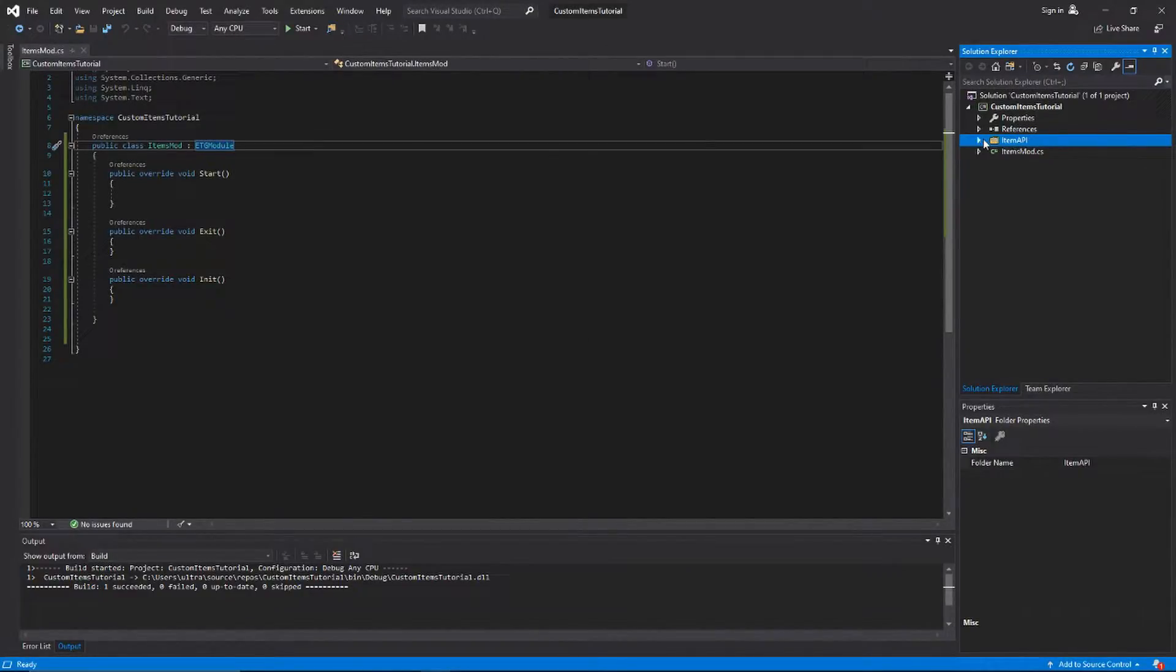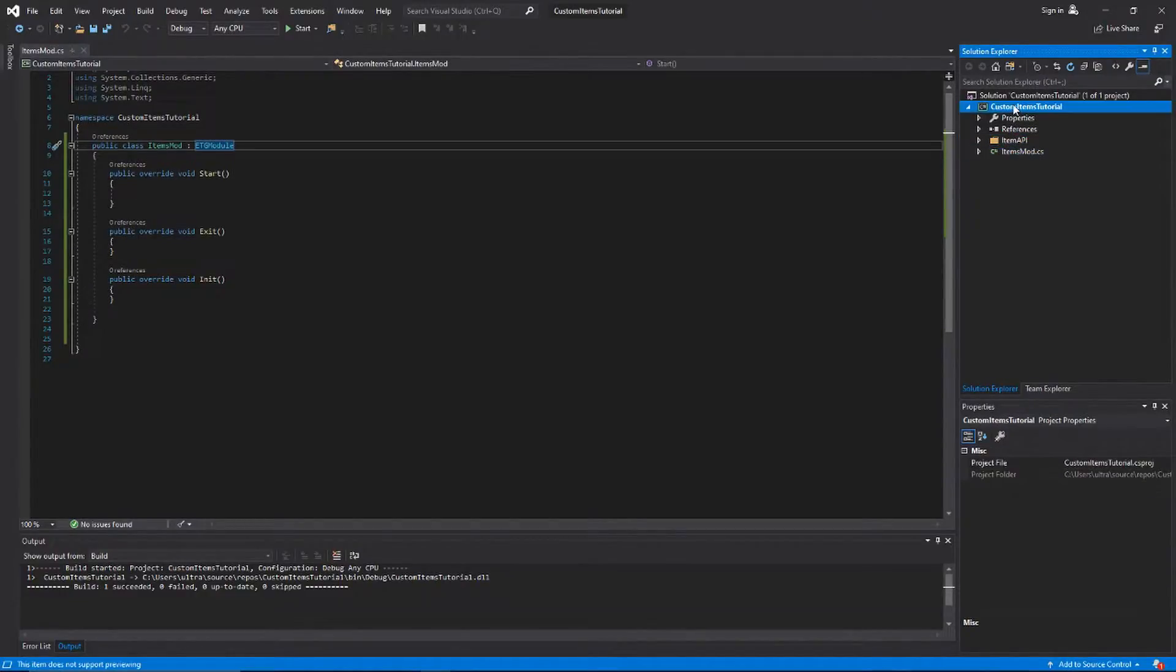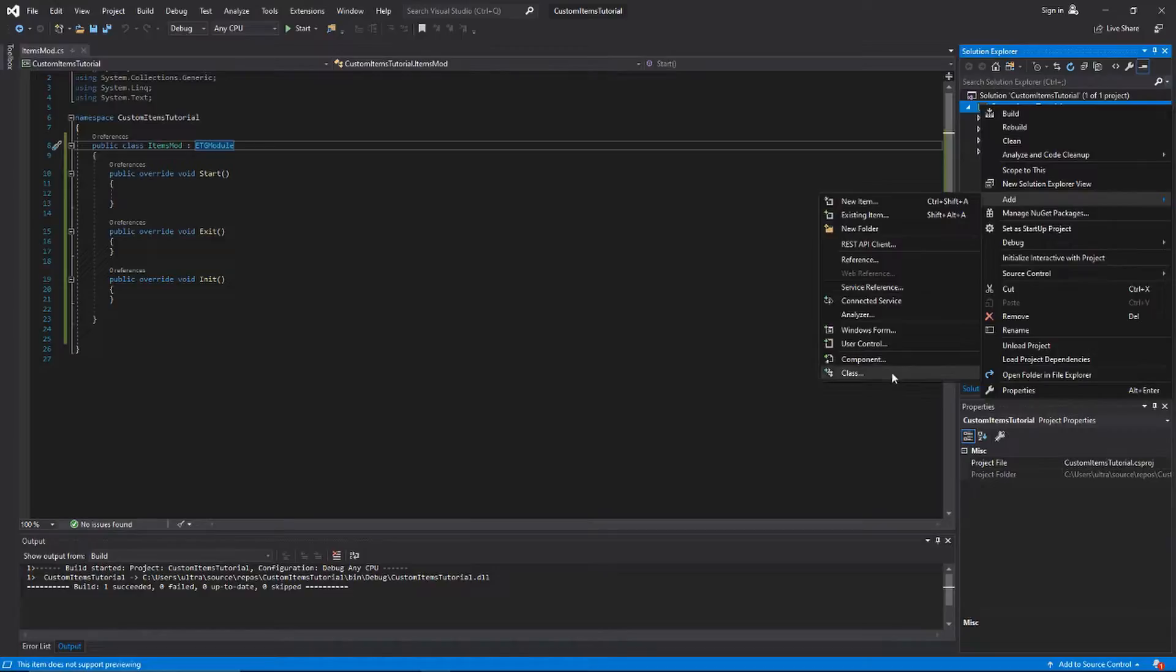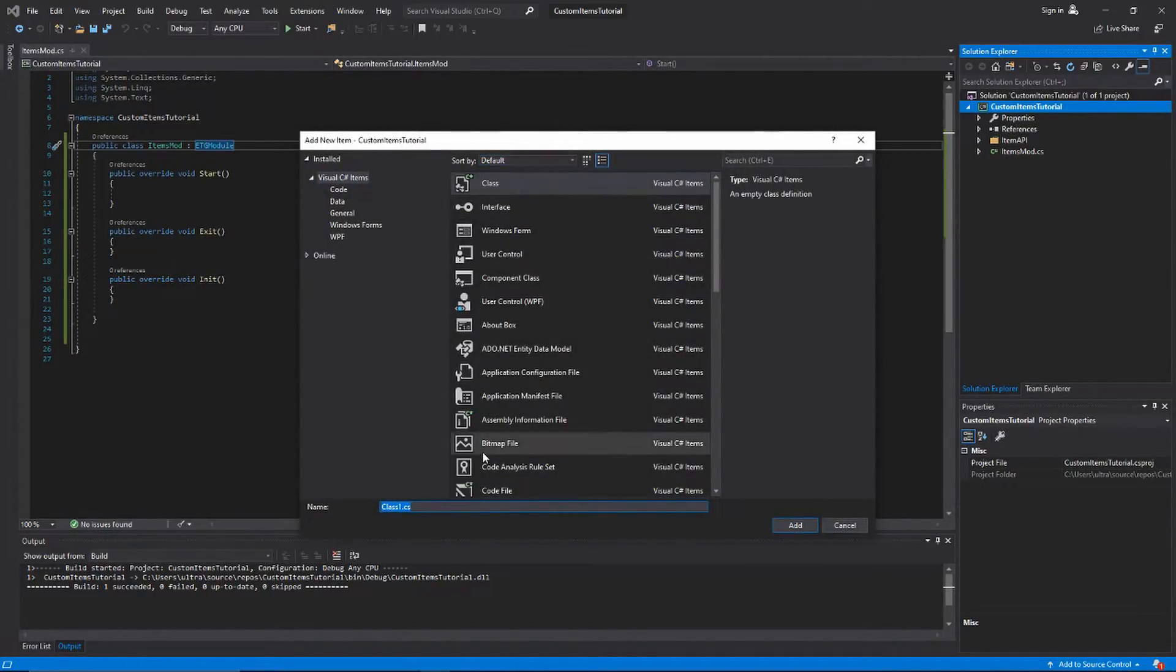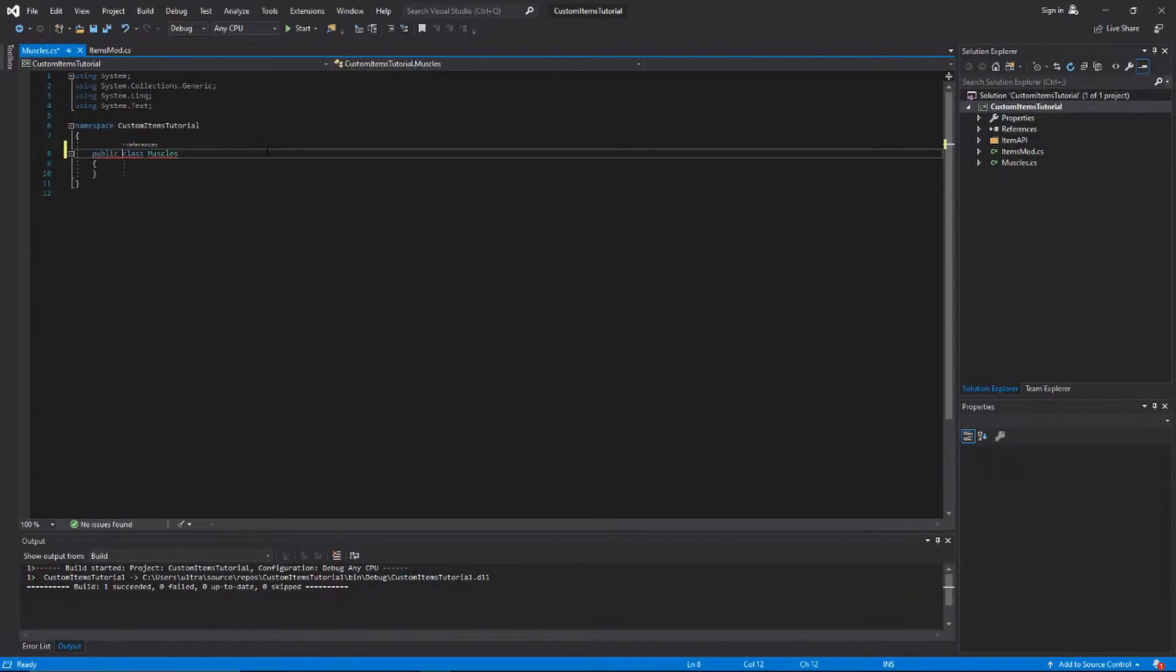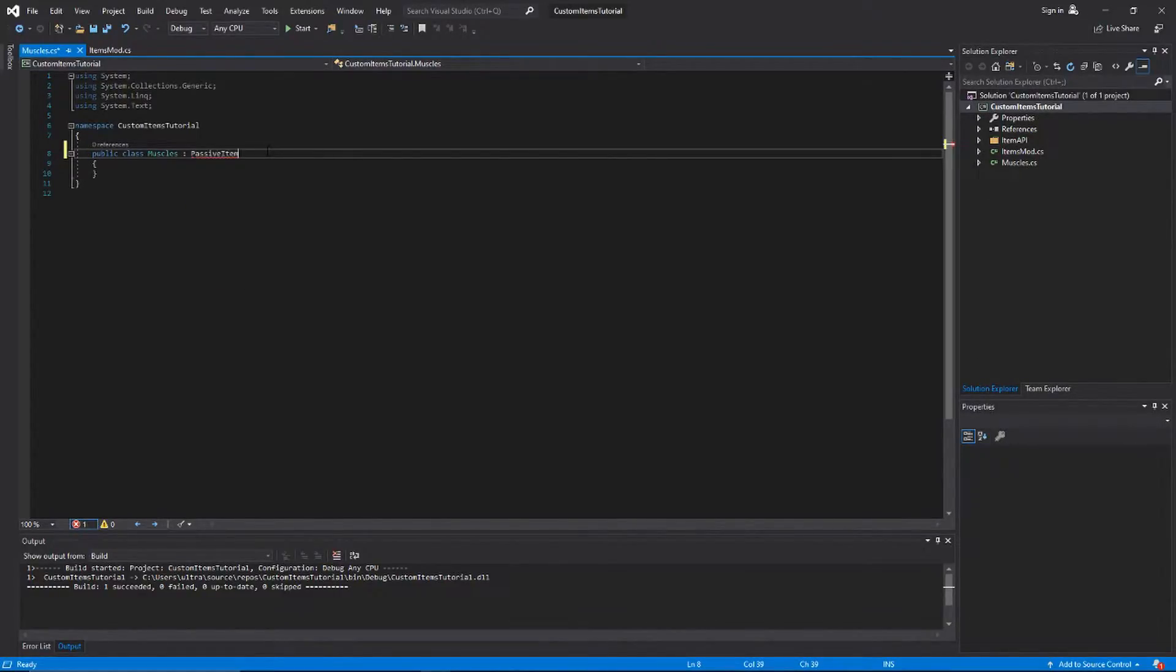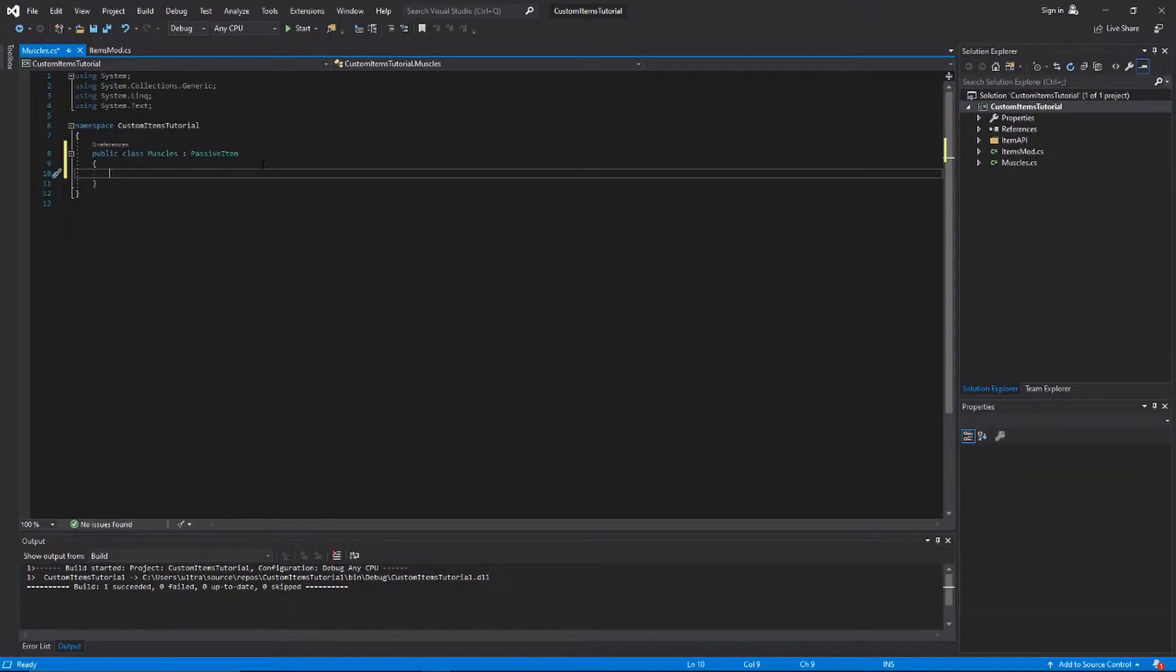Once you've got all that set up, you're ready to start making an item. First thing we need to do is create a new class. I'm gonna go to add and then class. We're gonna call this passive item muscles, because I made a sprite prior to this that looks like a muscly arm. We're going to extend passive item. Once we set that up, we need to create an init function, which will be what we use to set up all the internals of the item.